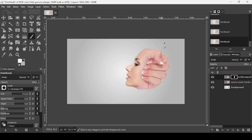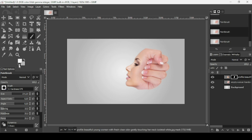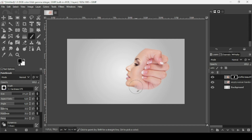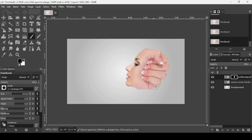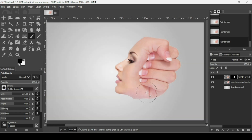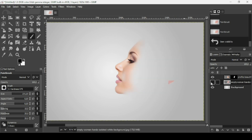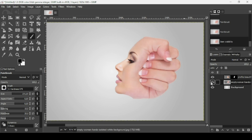Press Ctrl+Z to undo if you made a mistake. Now change the foreground color to black so you can remove some parts of the woman's face. Press plus on the keyboard to zoom in.